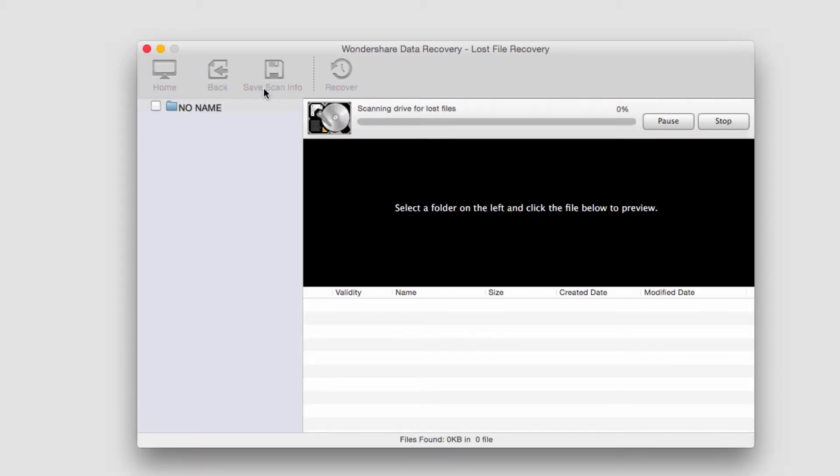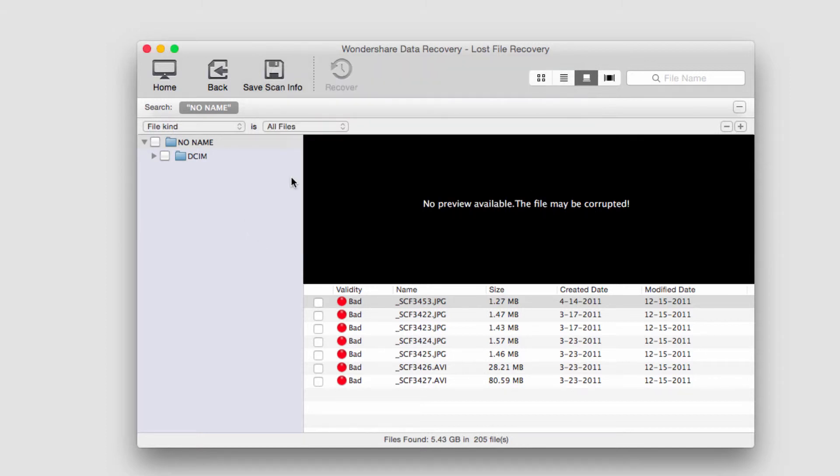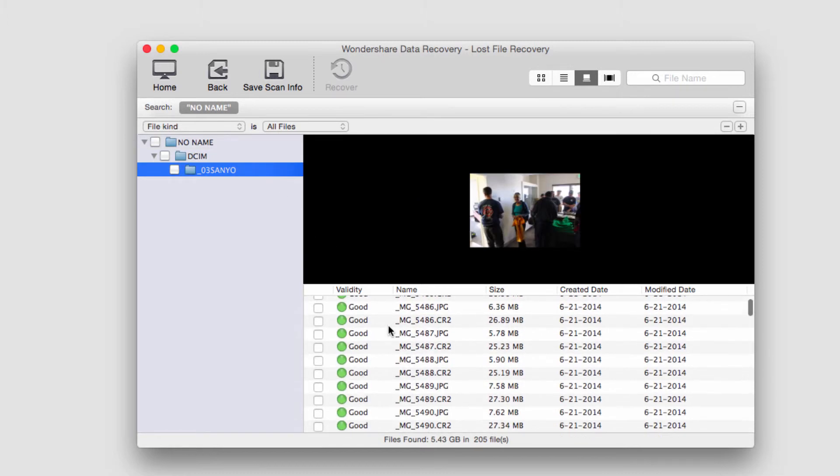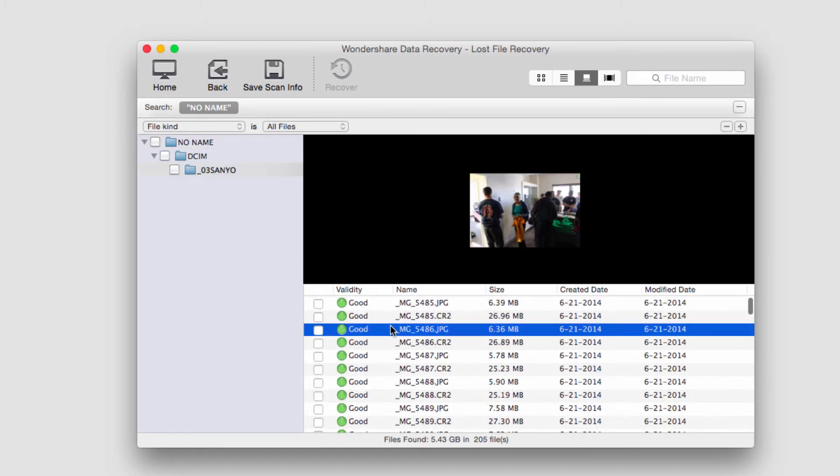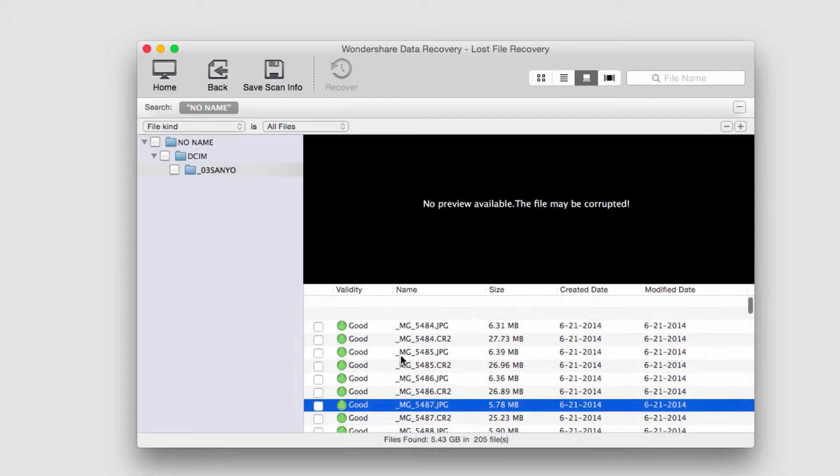And it's now going to start searching on our drive for lost files. Once it's complete, it'll load them all up in the side here. We can pull them down here and open up the folder. And you can see here it's recovered some photos.